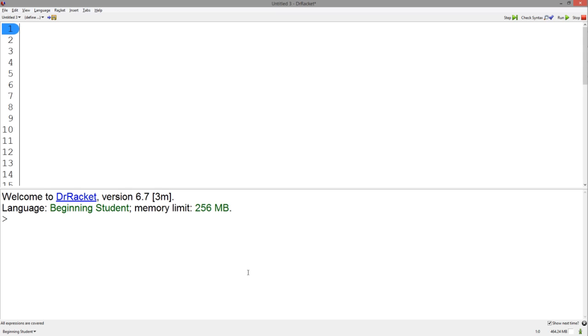Hello everybody, I'm here to talk about the first two steps of the design recipe, the signature, and the purpose statement.